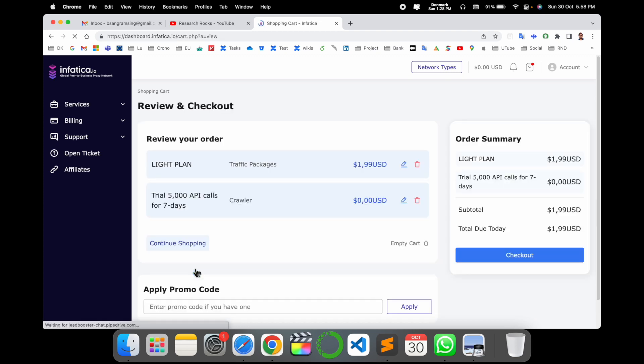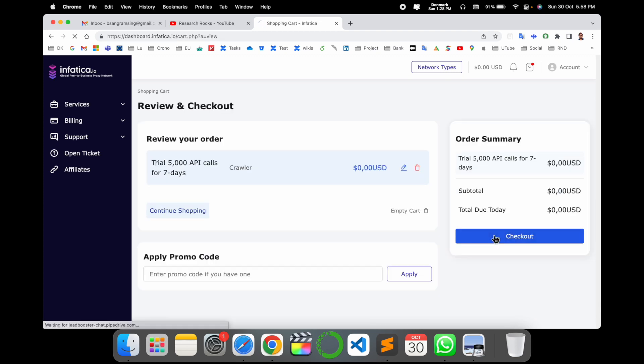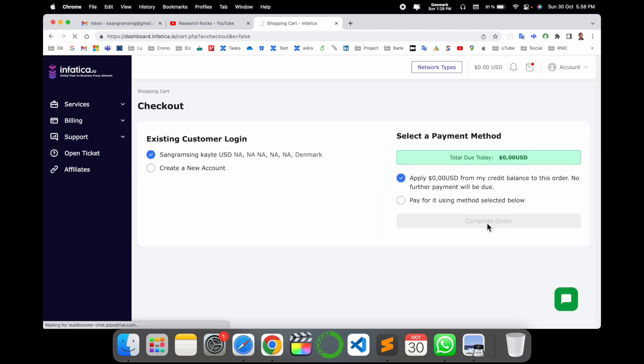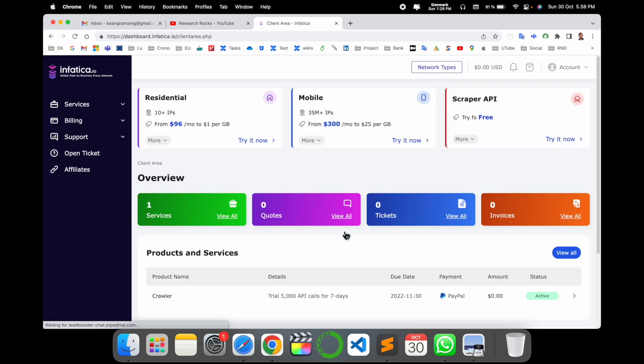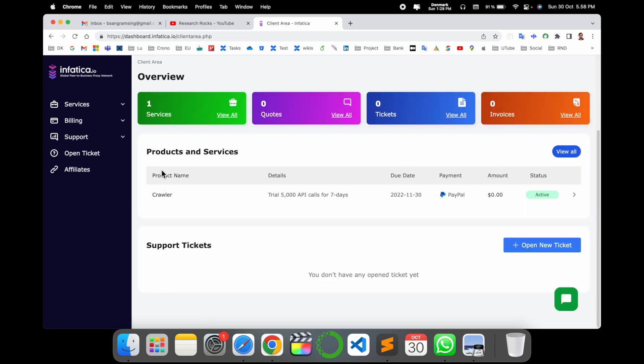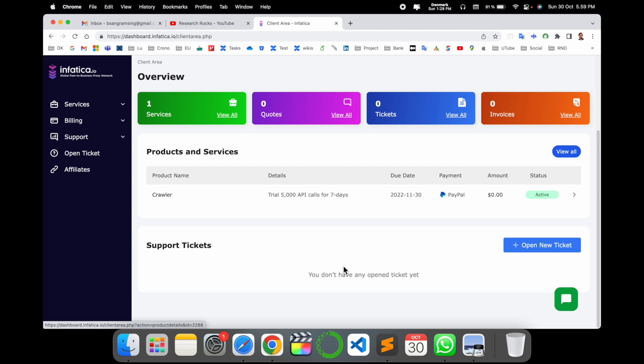I can go with as free, but each and every open, our checkout, credit balance, continue to client area. So now look at this: product services, trial, 5,000 IP API calls for seven days.